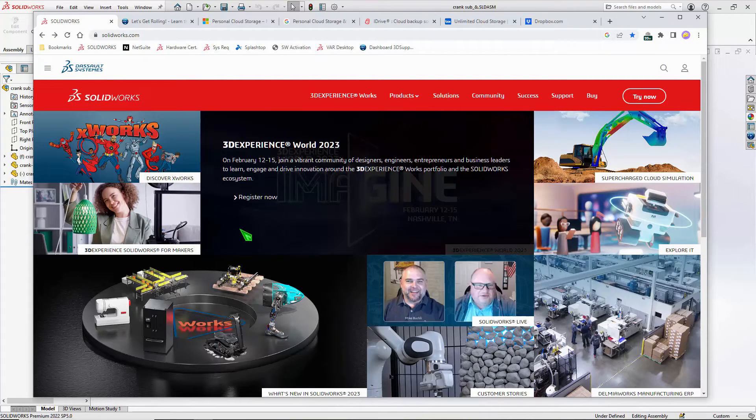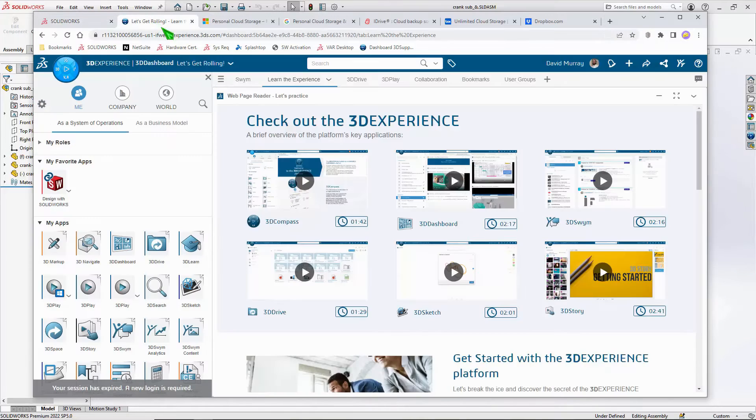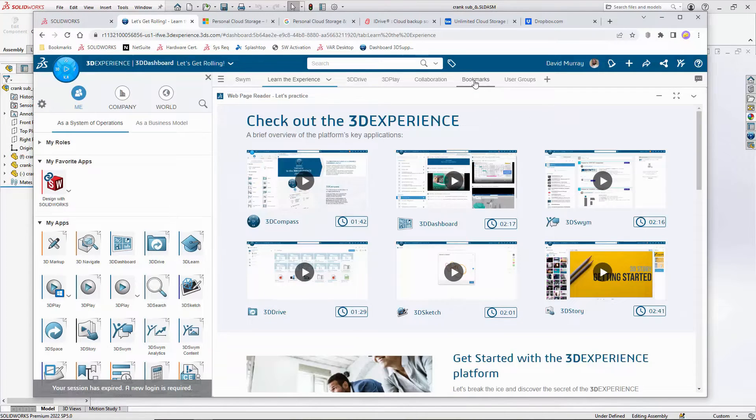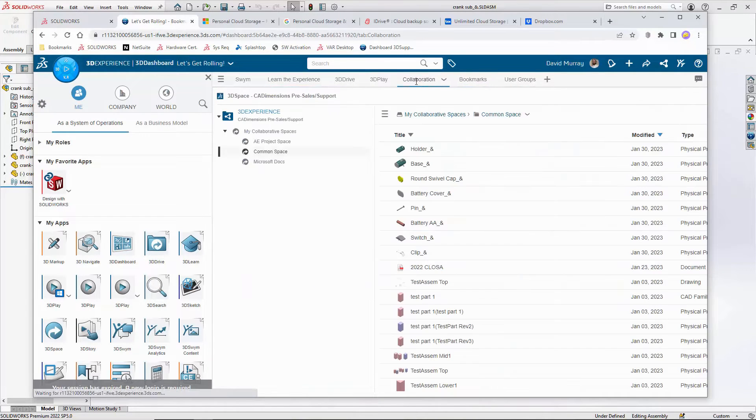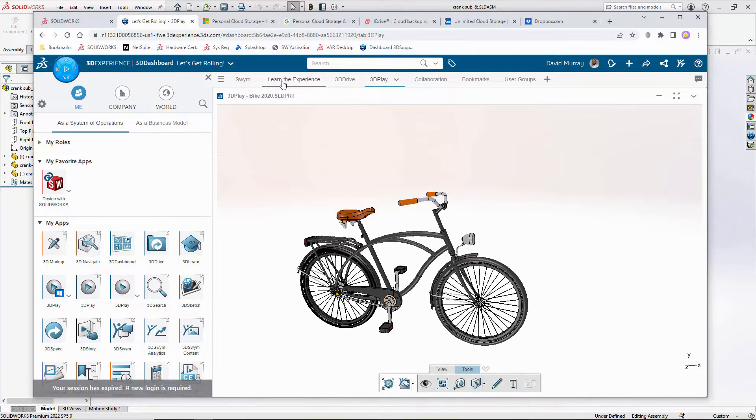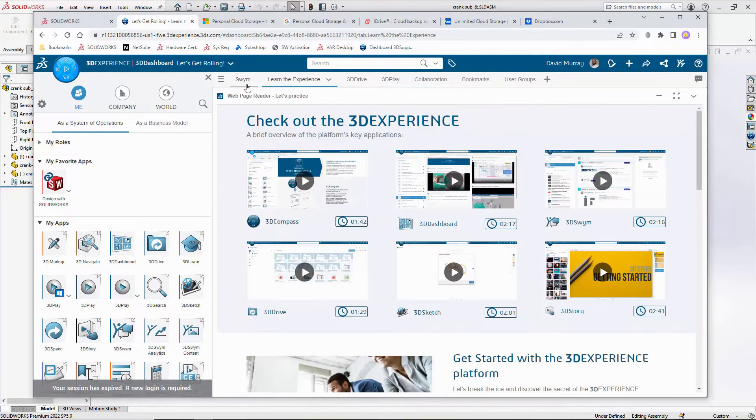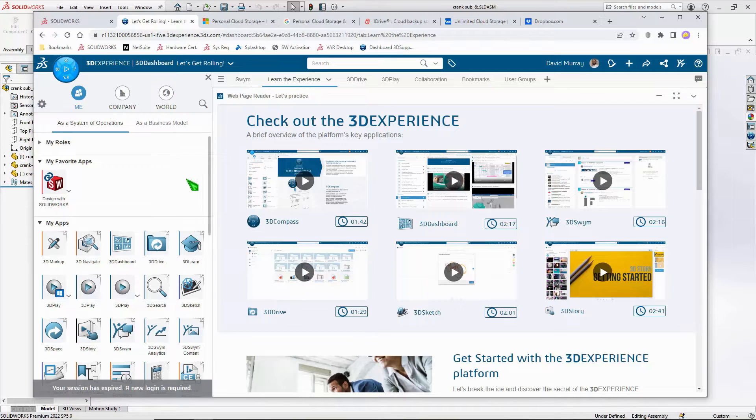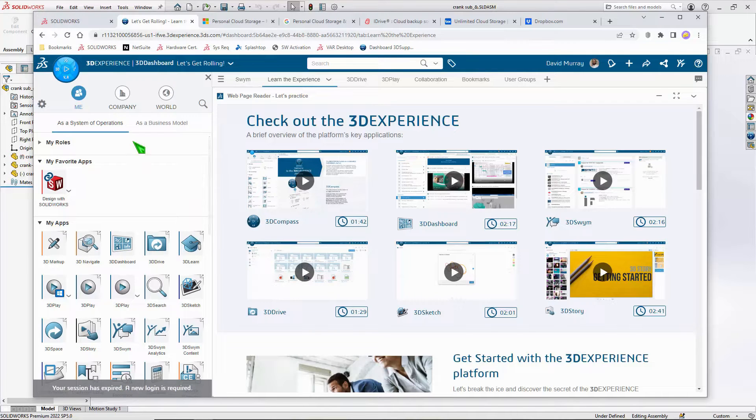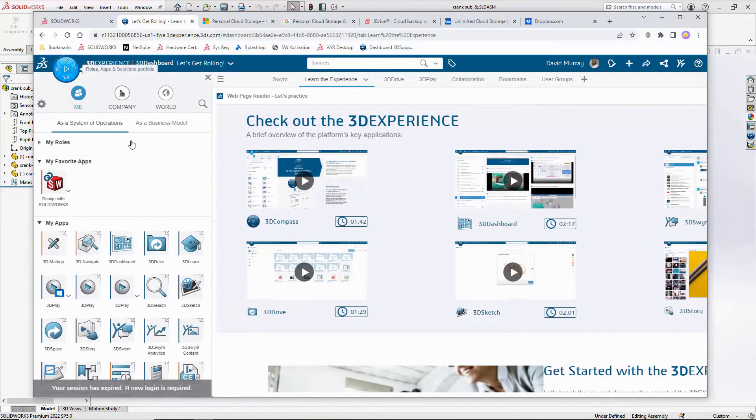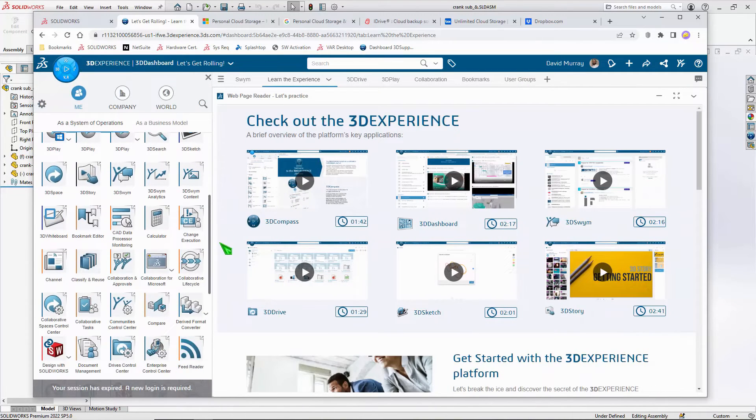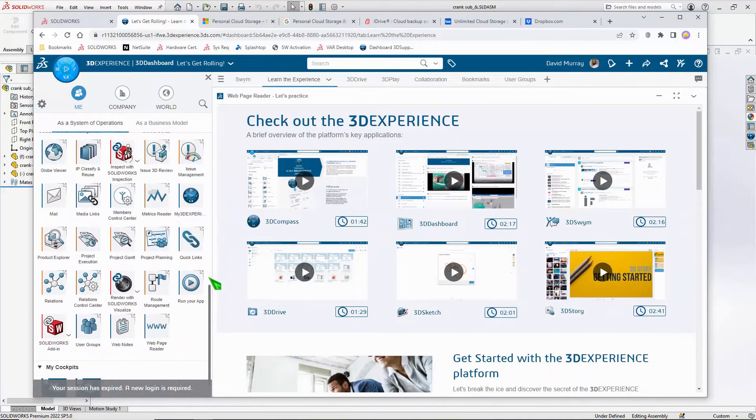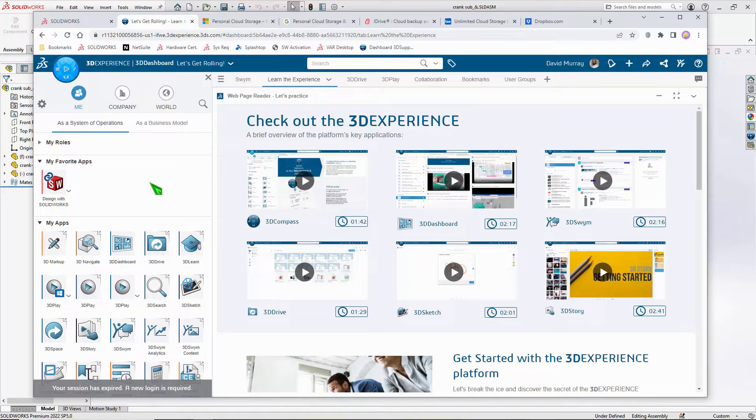You may have heard about the 3D Experience platform, and if you've been able to take a look at it, it can be a little bit daunting and intimidating. There's a ton of stuff to learn—talk of the compass, tons of apps available, a huge amount of functionality. But in its simplest form, it doesn't have to be that intimidating.